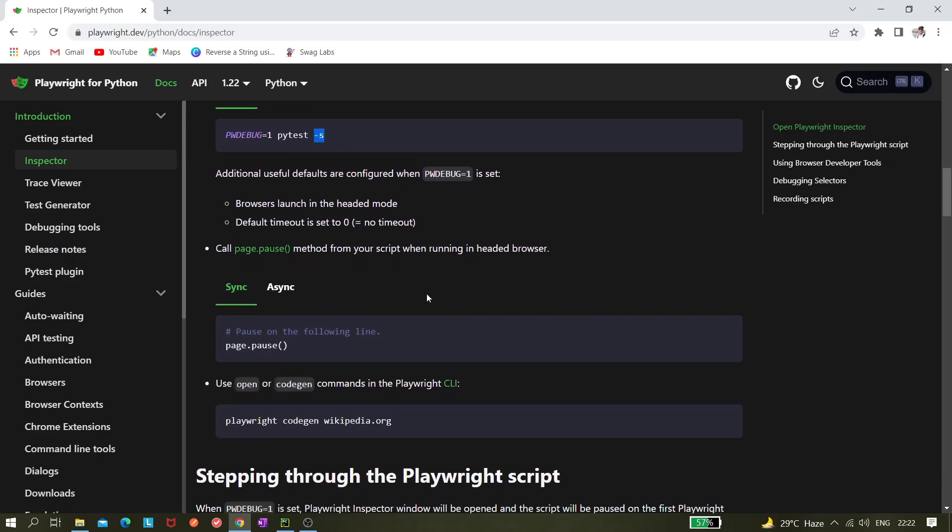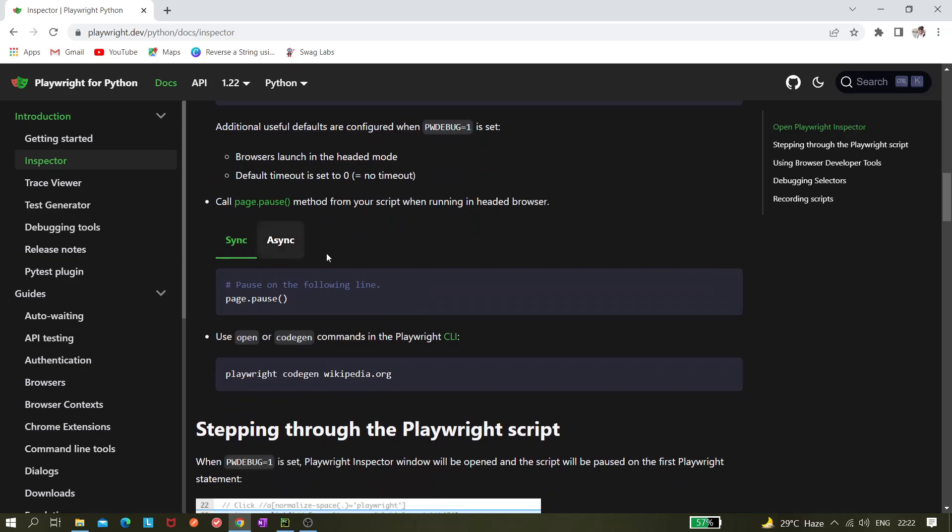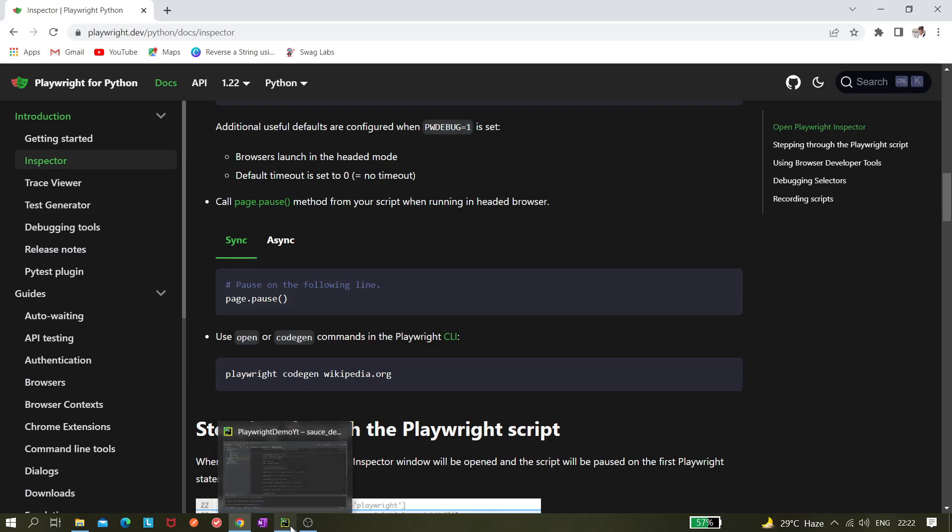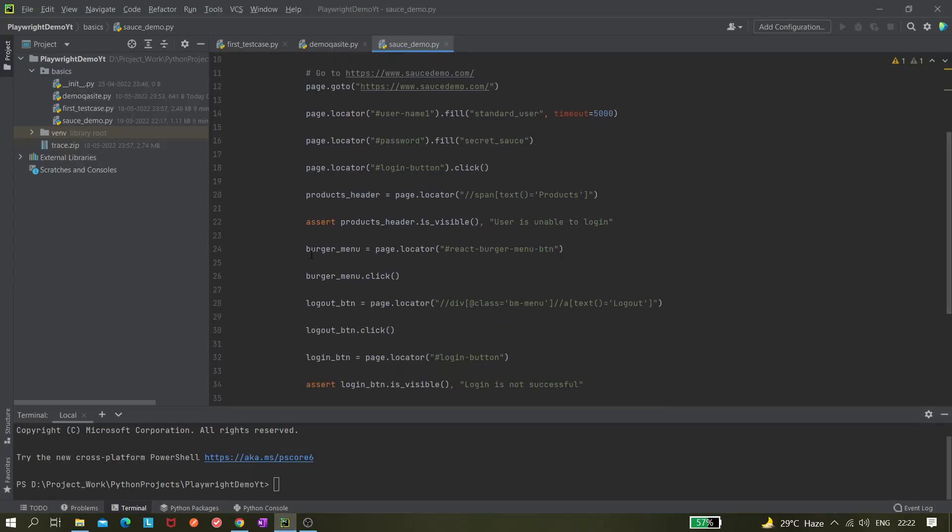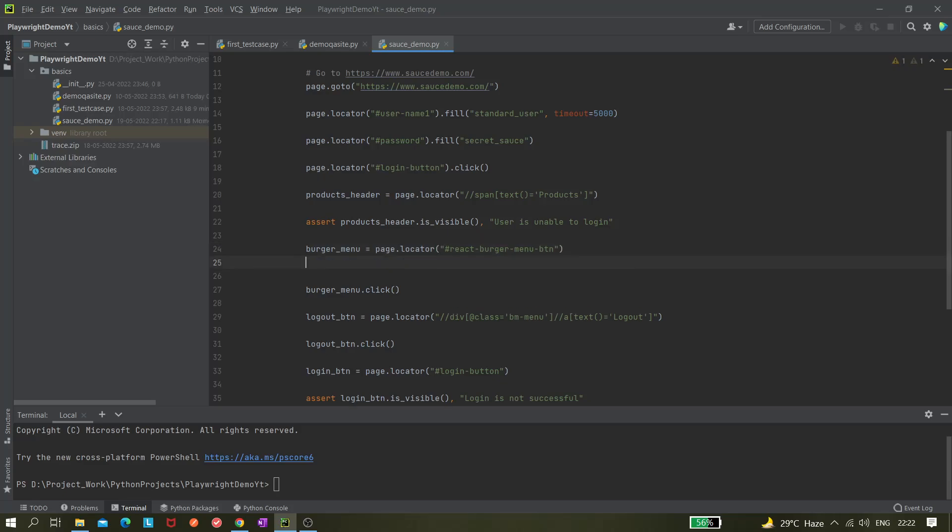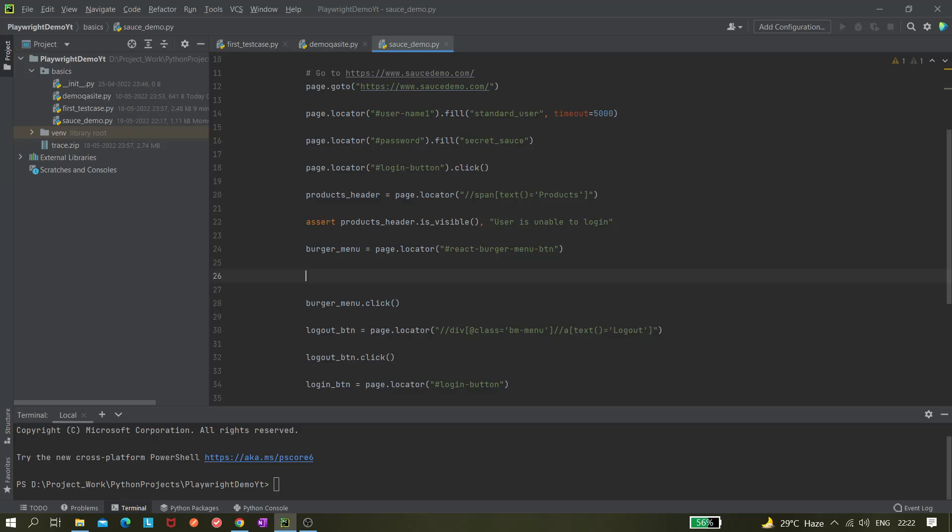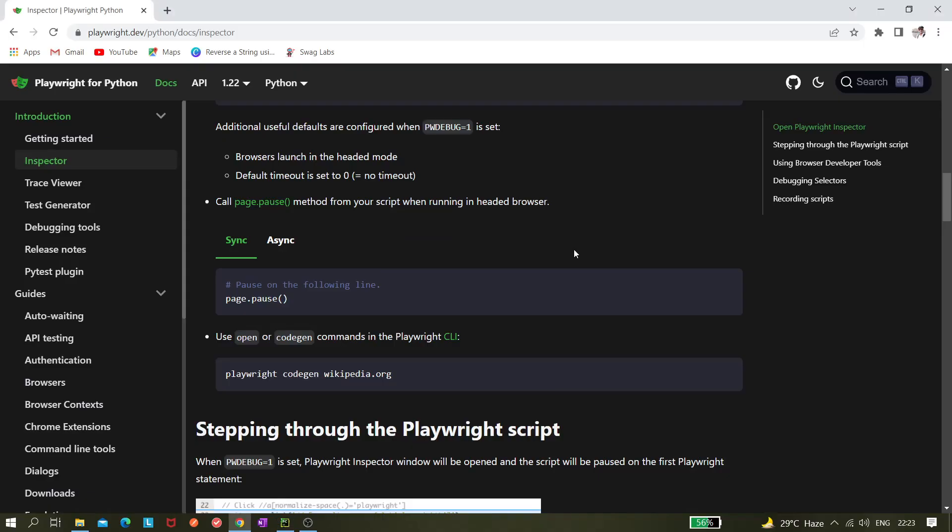Also you can set the breakpoint using page.pause. So we can try this here. Let's say after clicking, I wanted to pause my script, so page.pause.